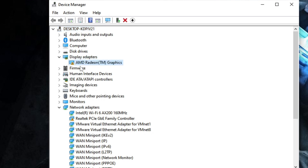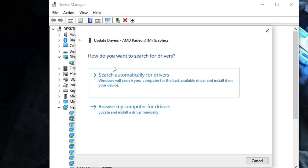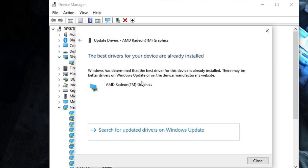Then make a right click on your graphic driver. If it's AMD or Intel, whichever, just make a right click and choose update driver. Now first you can go with search automatically for driver so that it can automatically look for it.